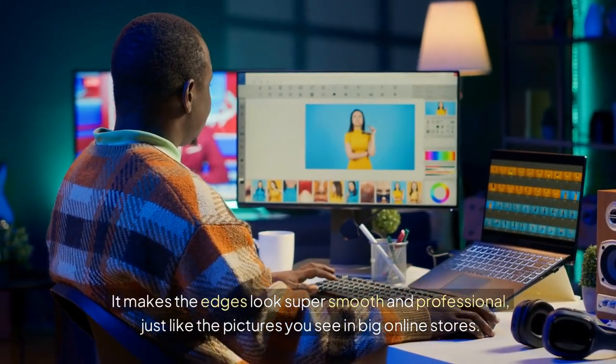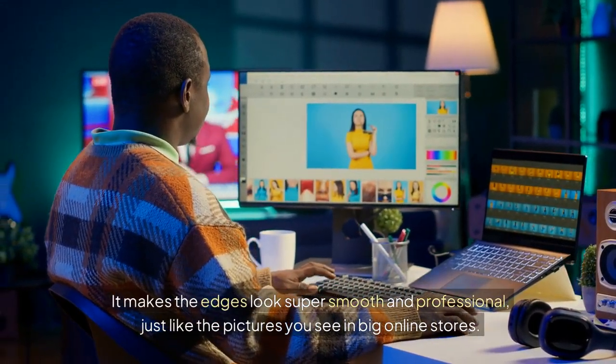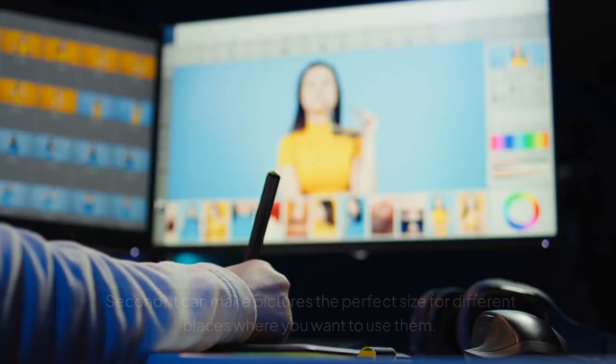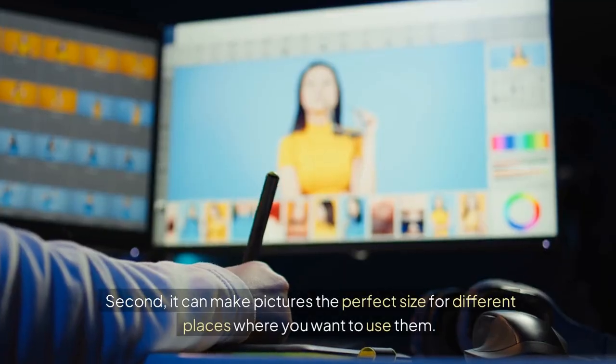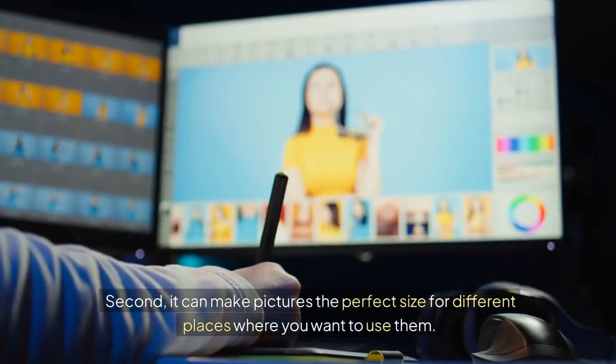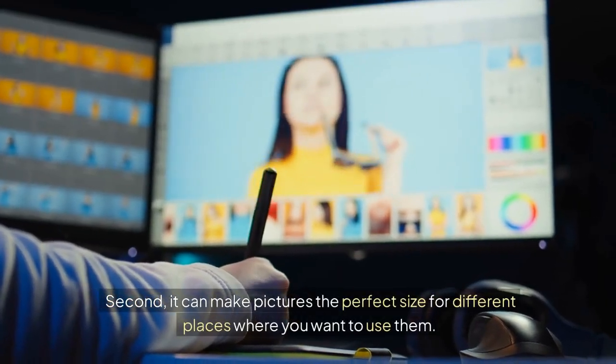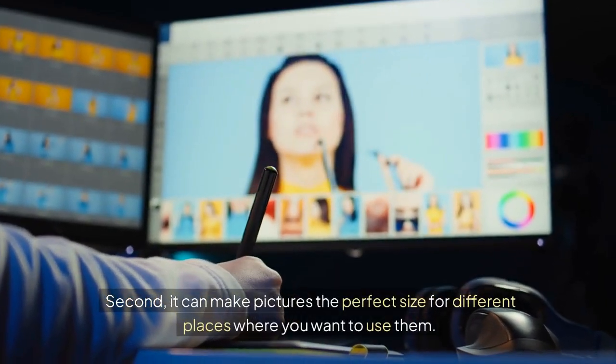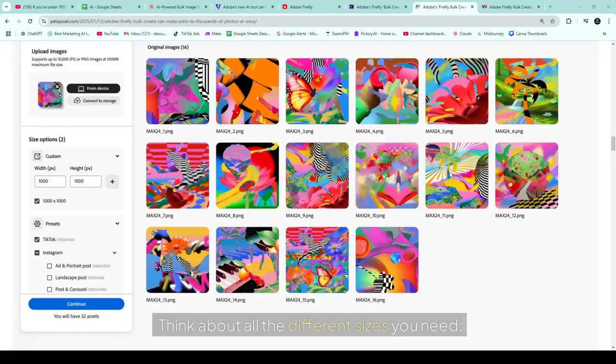Second, it can make pictures the perfect size for different places where you want to use them. Think about all the different sizes you need.